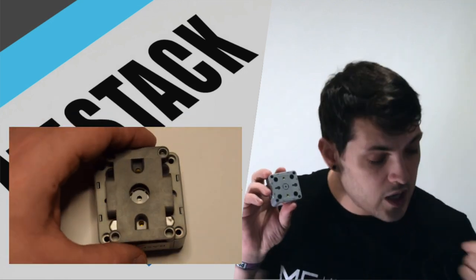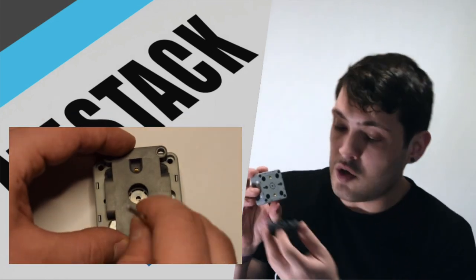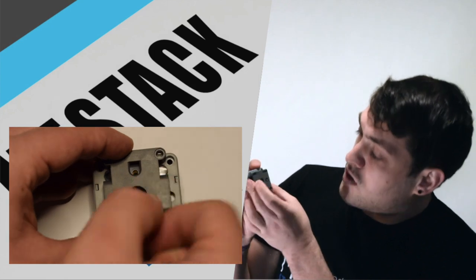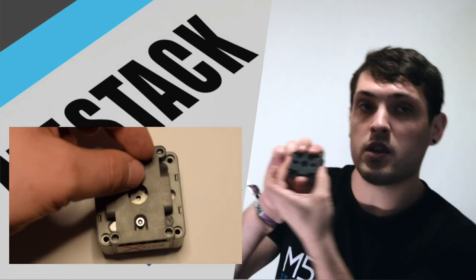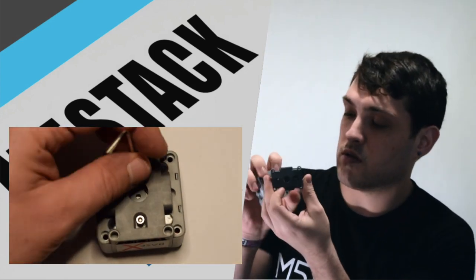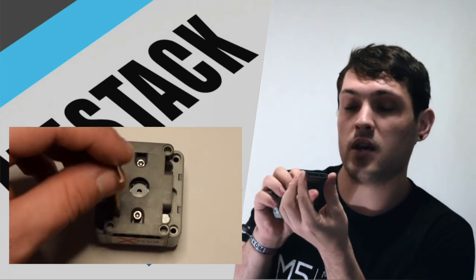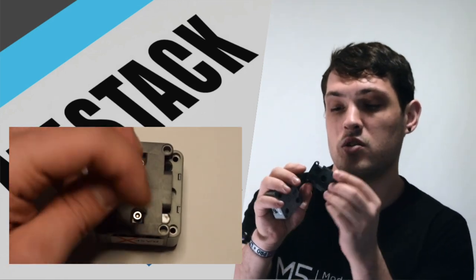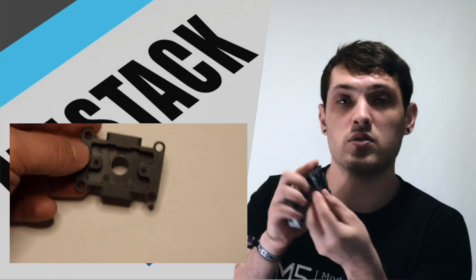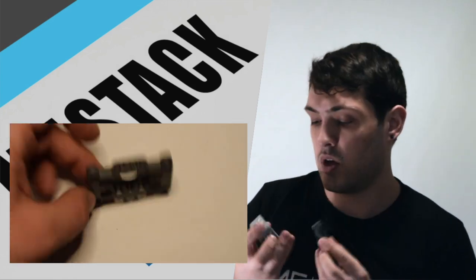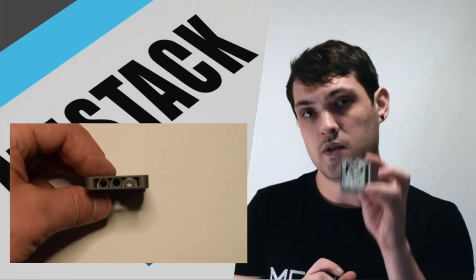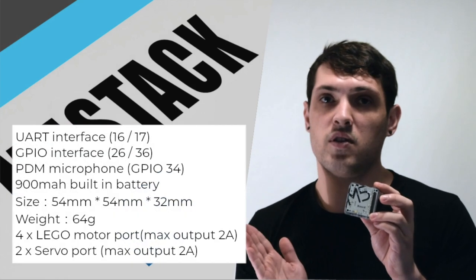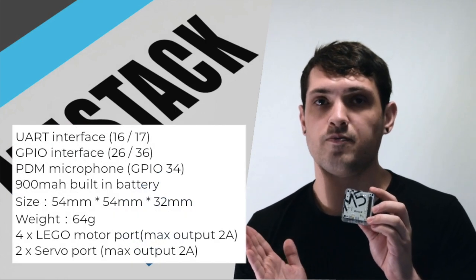But actually, we can use them for mounting this Lego base. So there's a nice handy little Lego base that can attach all of your different Lego Technics parts to. So there we go. That is the Base X. Let's have a look at some of the specs of the Base X.